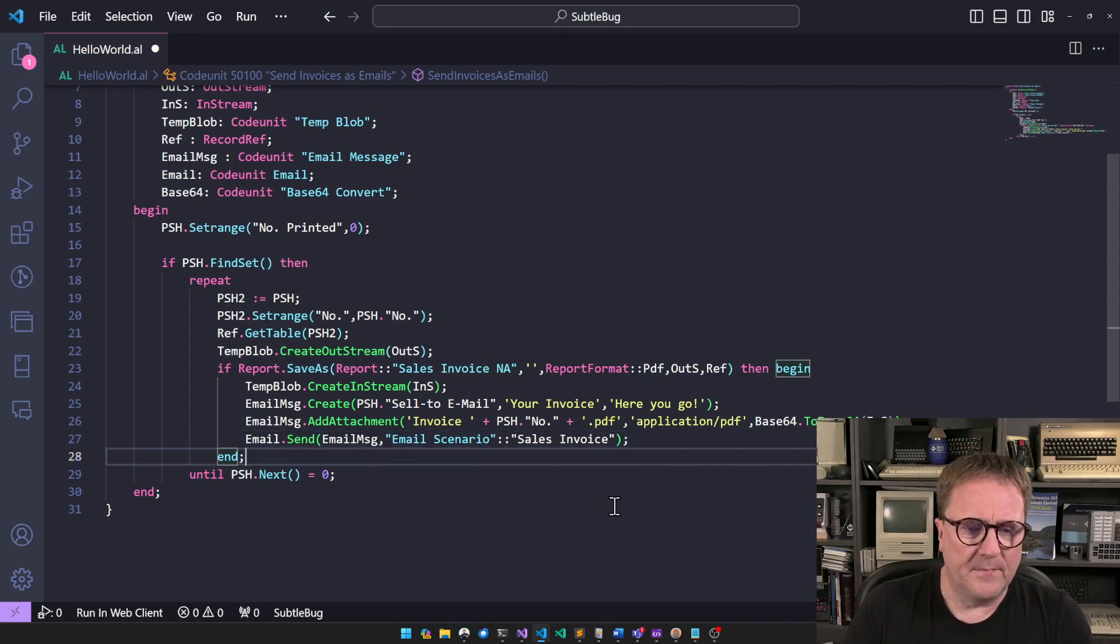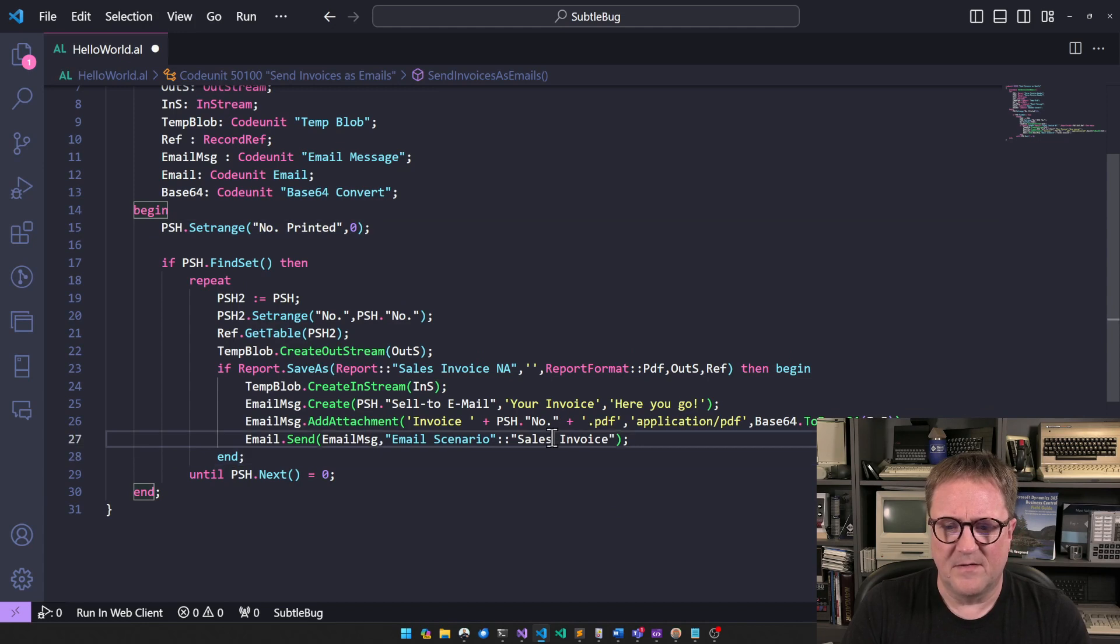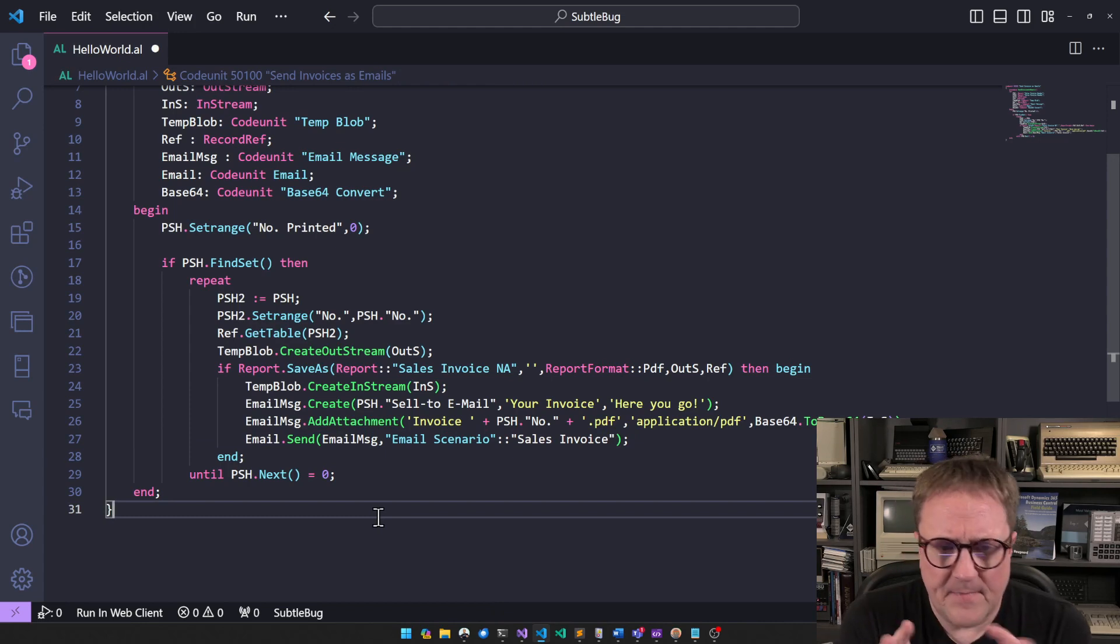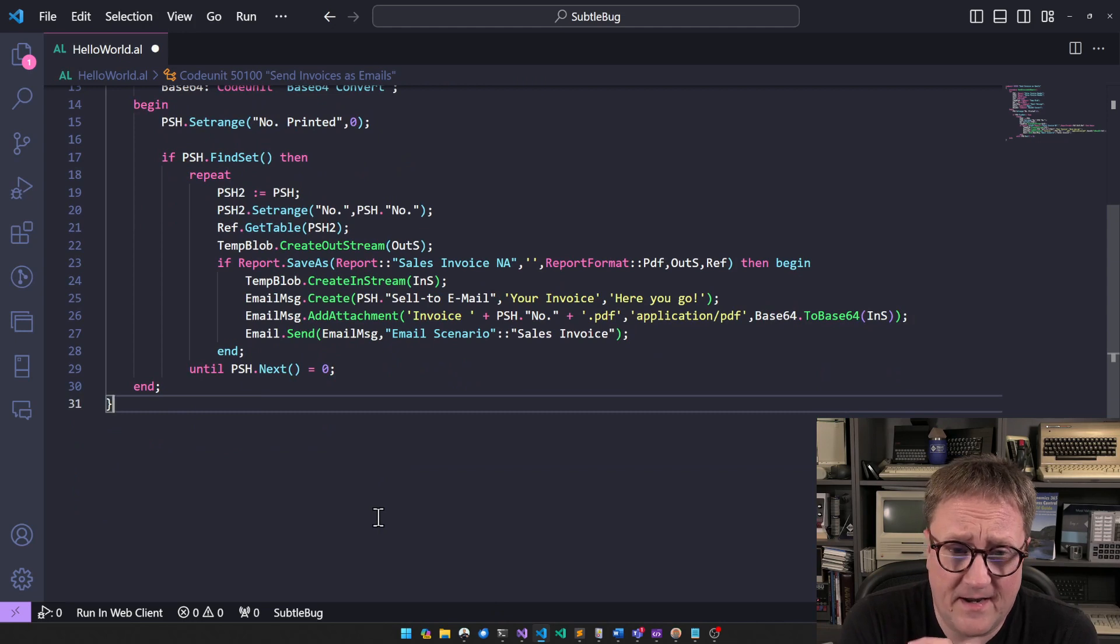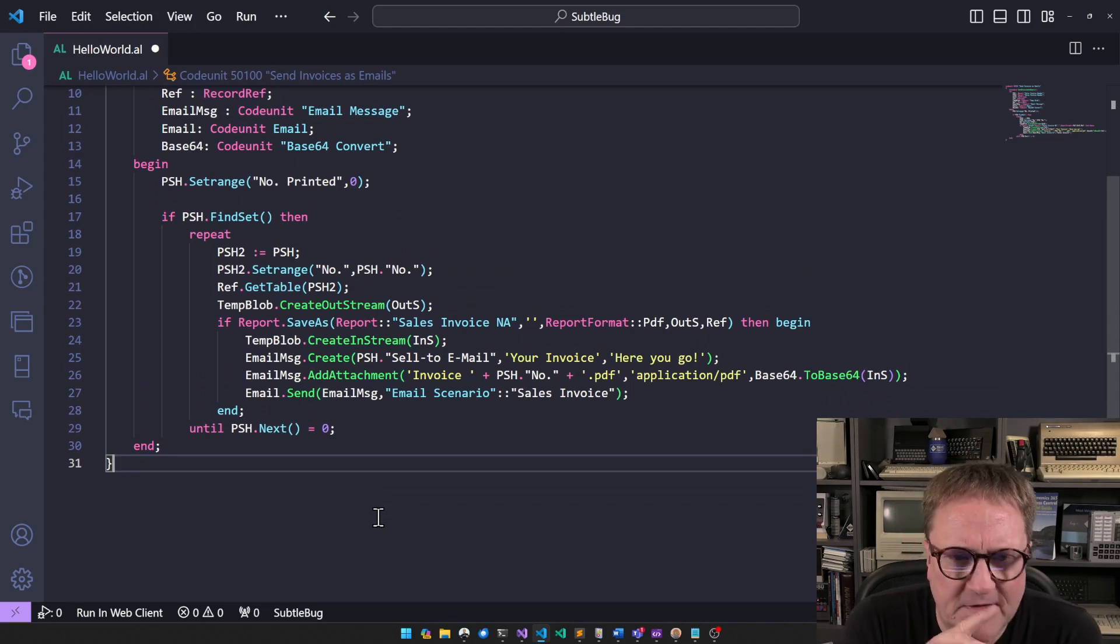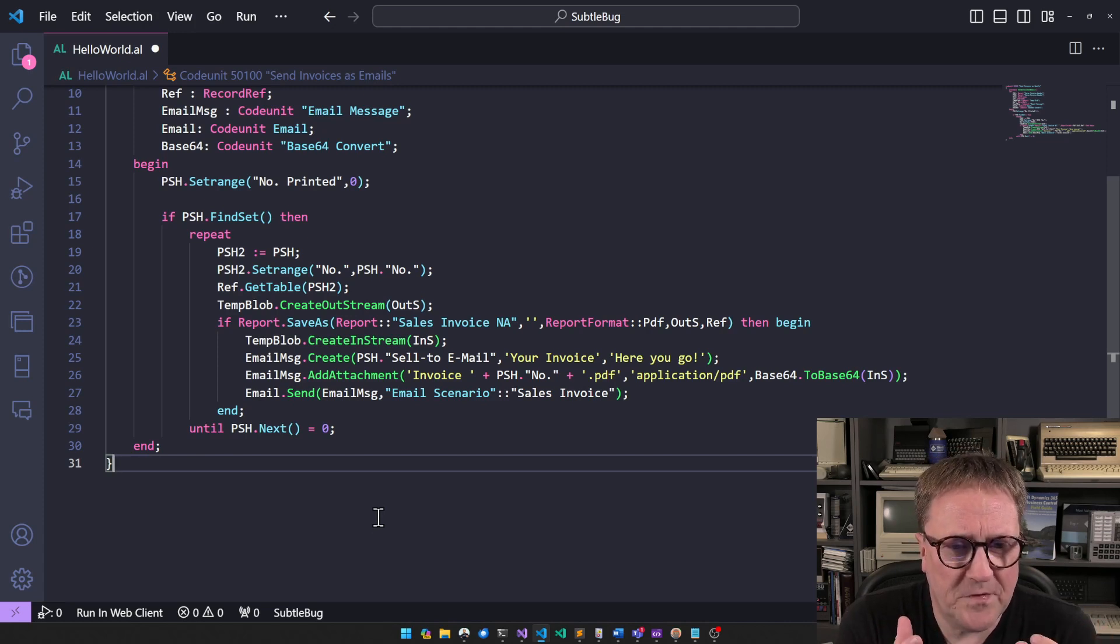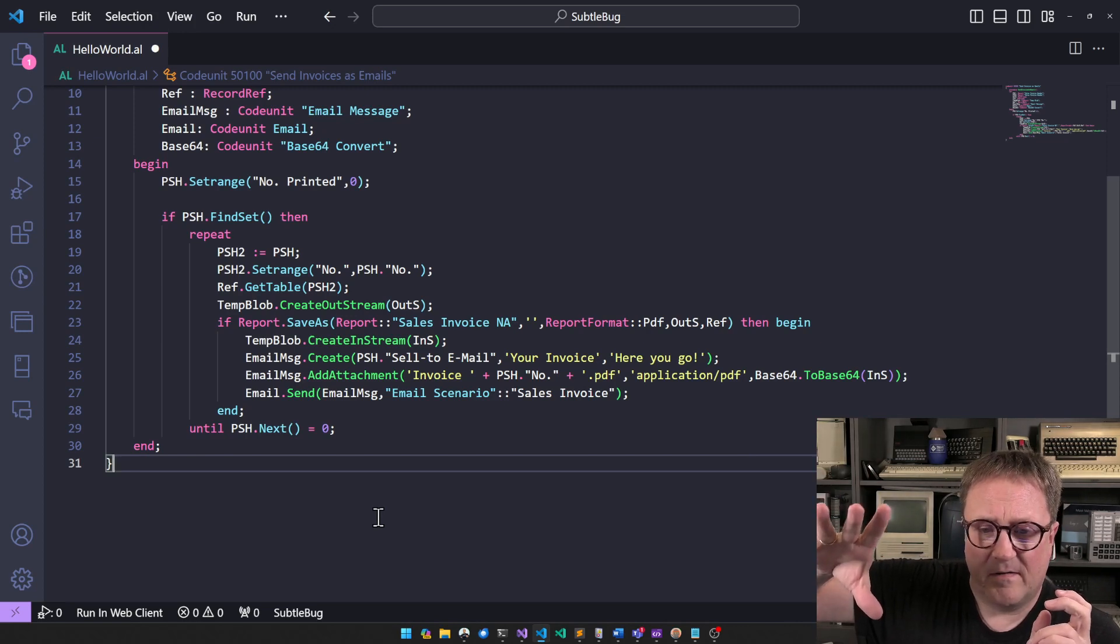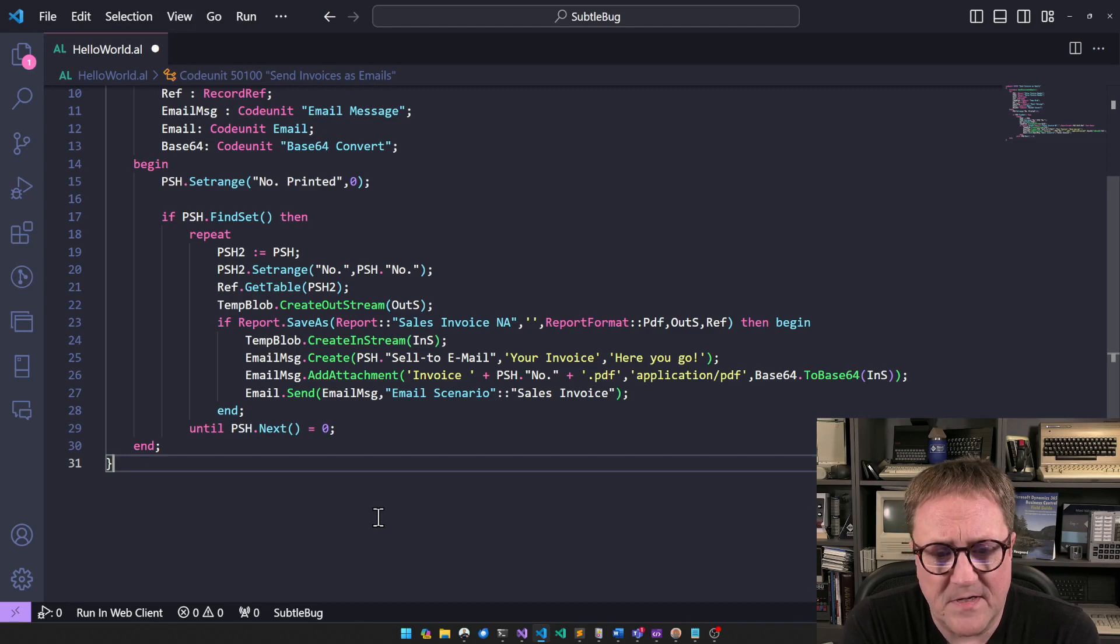And perhaps we want to update printed if the sales invoice is not doing that or whatever we need. But in basic, this is the essential of what was created. And unless I made another mistake here. And now I'm just looking at the code. I don't think so. So we take invoices. We loop through them. We create a temp blob. Out stream. We print into the temp blob. We grab the temp blob. We attach that to an email. We create it and send that.